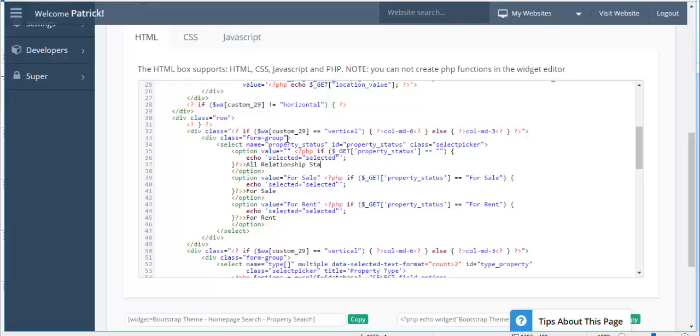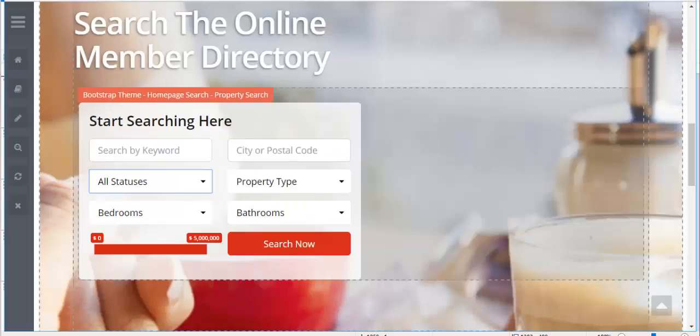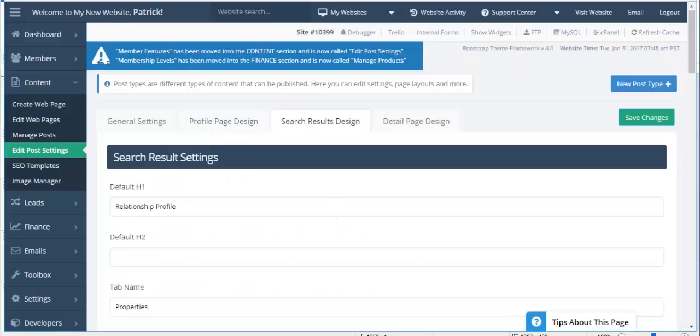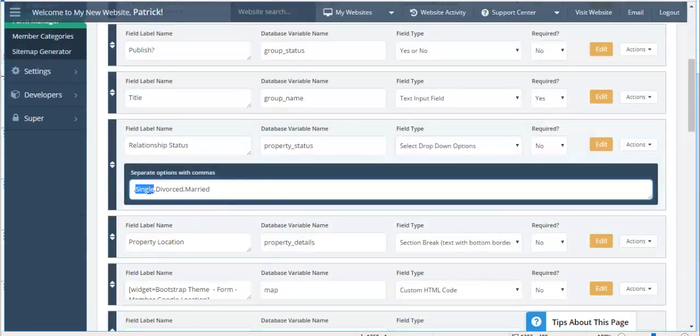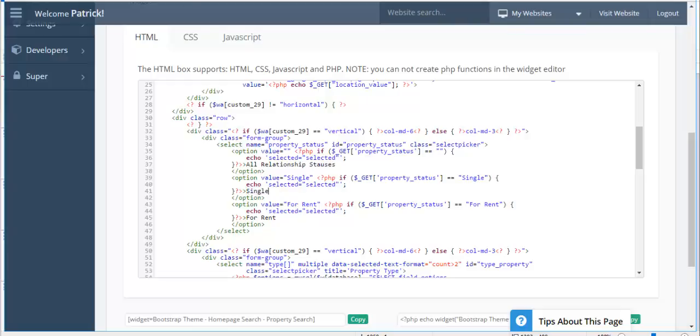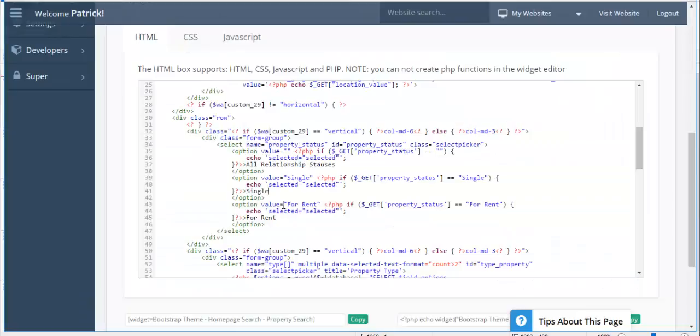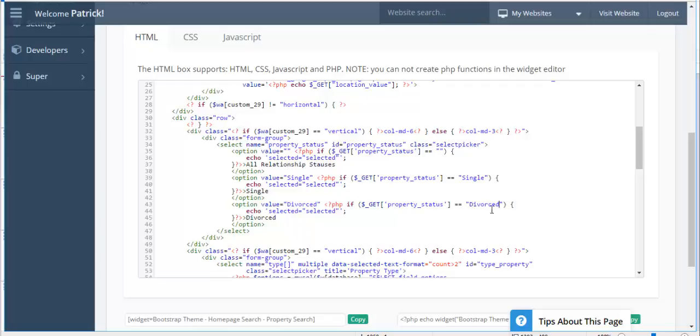But essentially, it's just a matter of editing this. So all relationship statuses. And then we have for sale and we have for rent. So these here are for all. These are for the sale. So here, what I want to do is I want to go into the form and copy single because that's one of the new ones that we created. So instead of it being for sale, we're going to put in single and everywhere where I see for sale, I'm just going to put single. And then I'm going to look at the next one on my form, which is going to be divorced everywhere that I see for rent because I'll replace for rent with divorce. Again, this is why we call this repurposing an existing module.